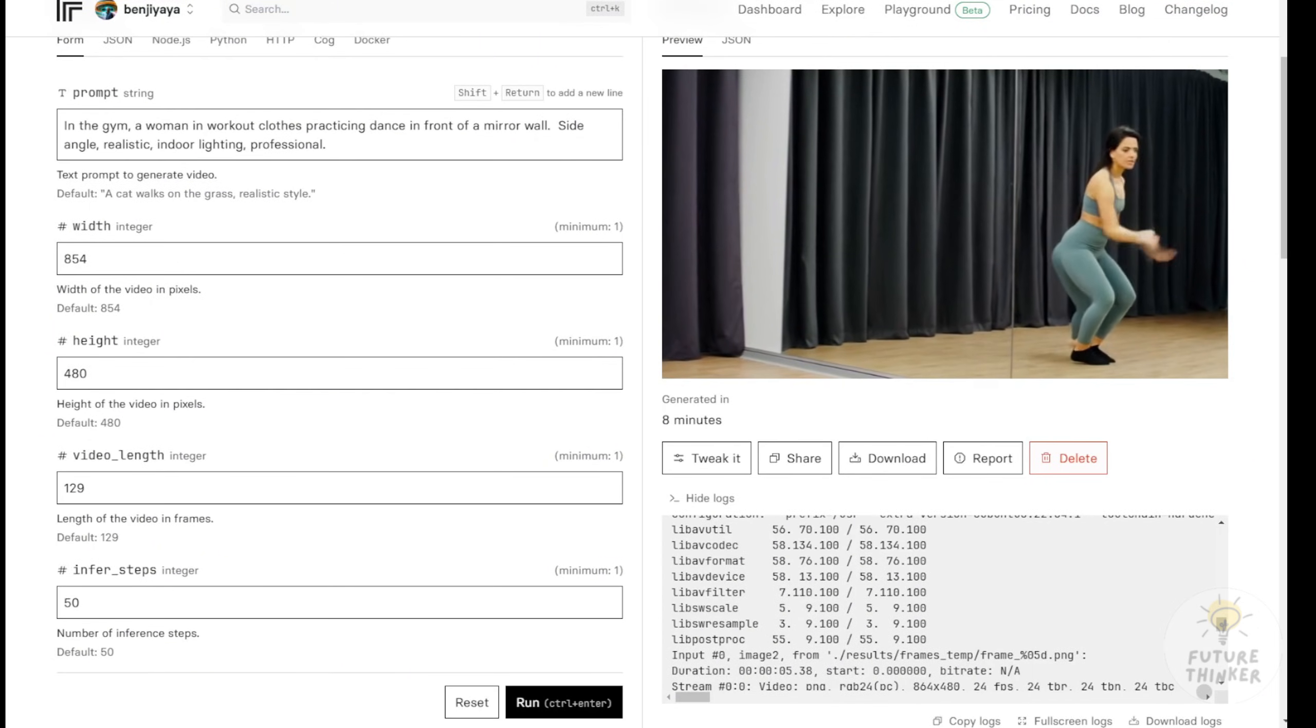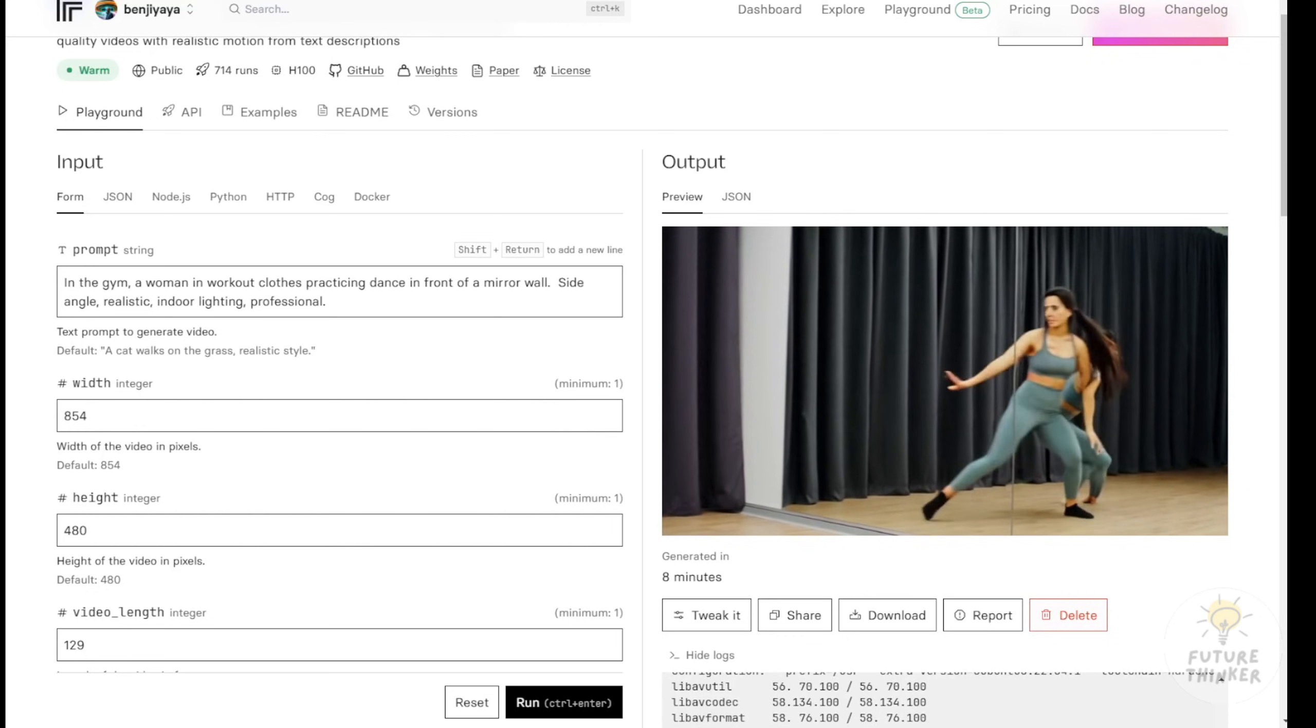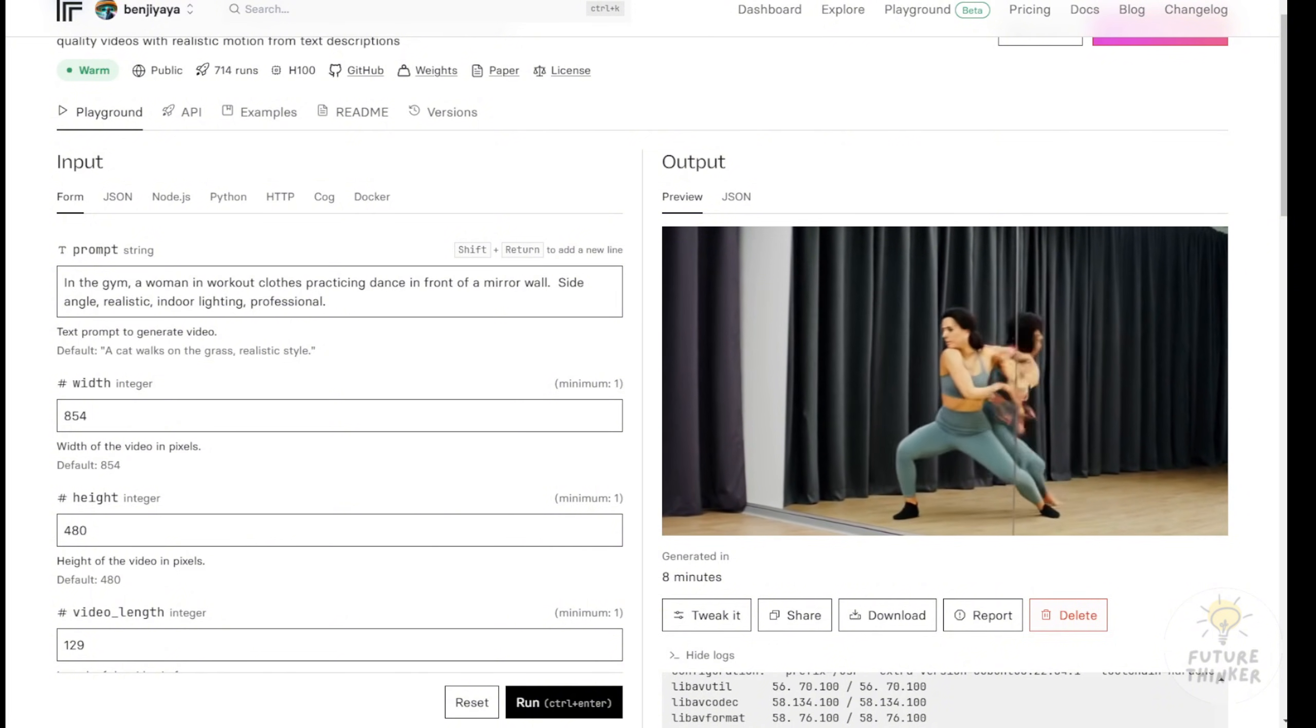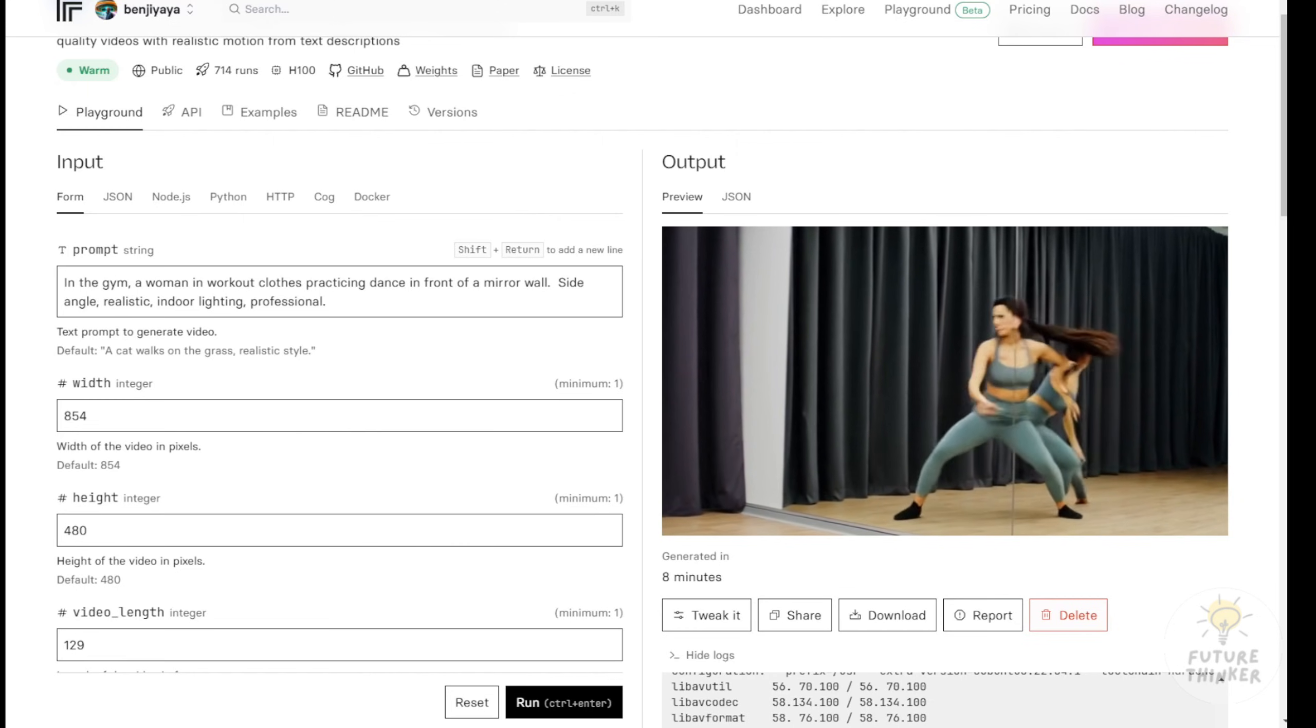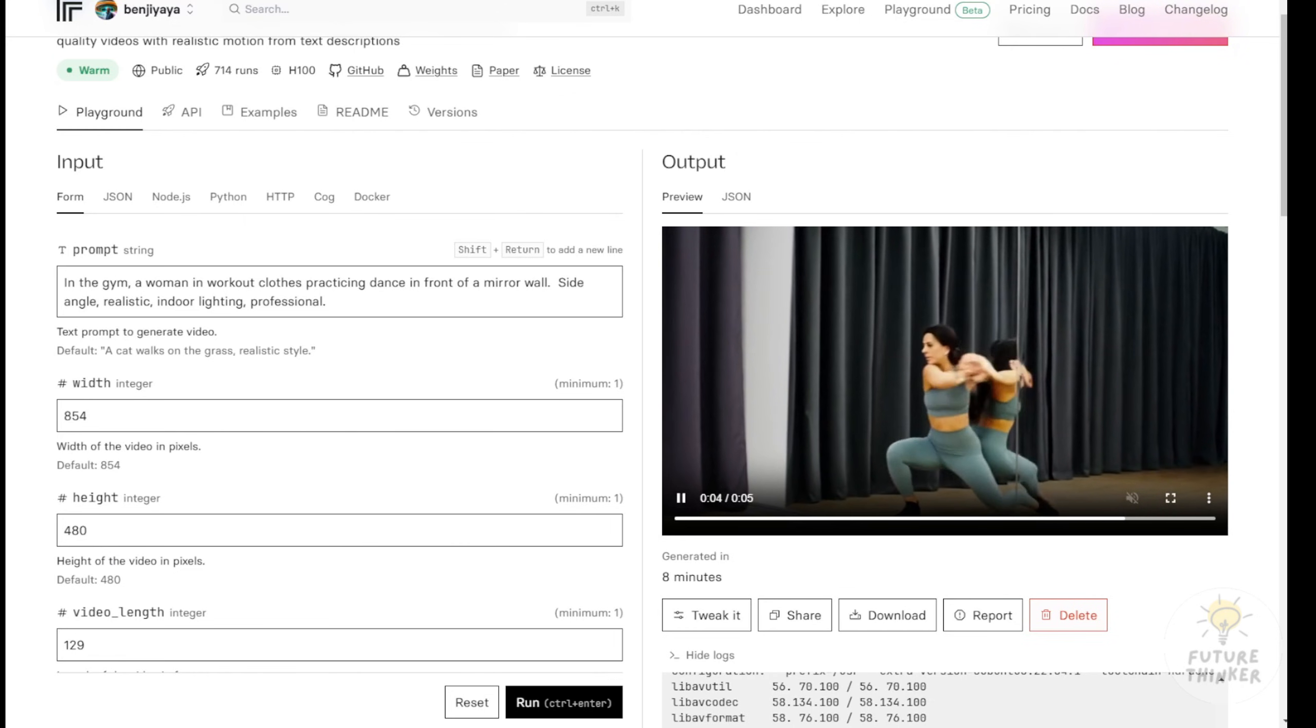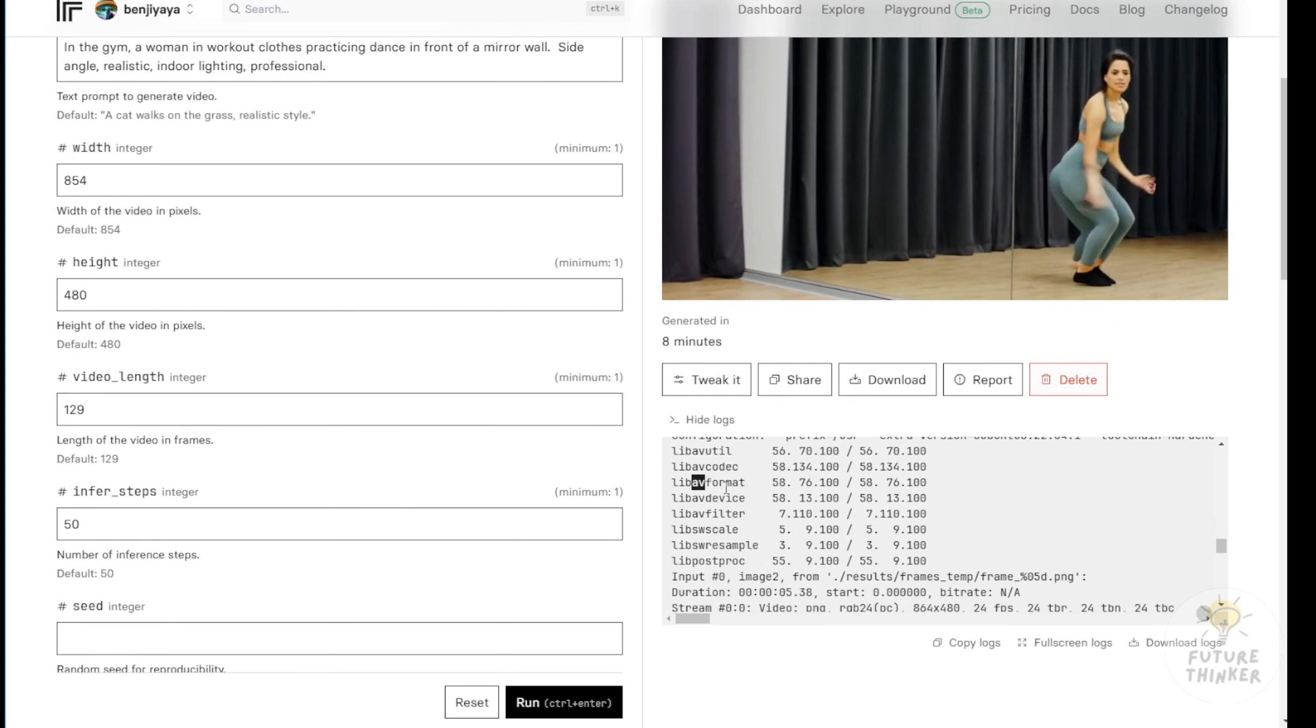I made a slight tweak to the text prompt used in their original demo. Then I began processing the video using an H100 GPU, which I hope has stable performance. Let's see how long it takes to generate a 5-second video. We'll check the final timing once it's complete. Okay, the generation is finished. The result is pretty good. The model followed the prompt closely. It created a woman in workout clothes practicing dance in front of a mirror. However there's one issue. The woman appears to be standing inside the mirror instead of in front of it. Still, the motion and overall quality are much better than what I've seen from other open source AI video models.